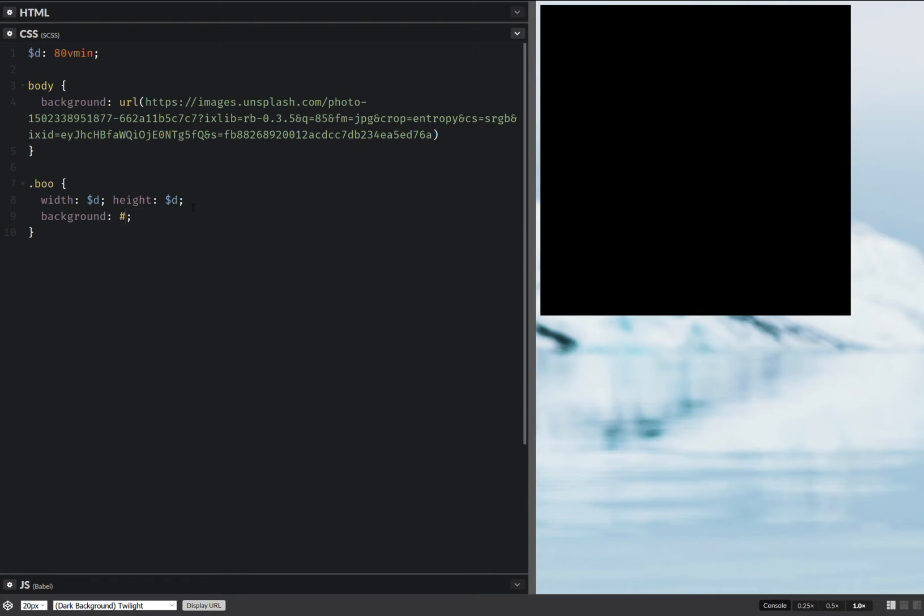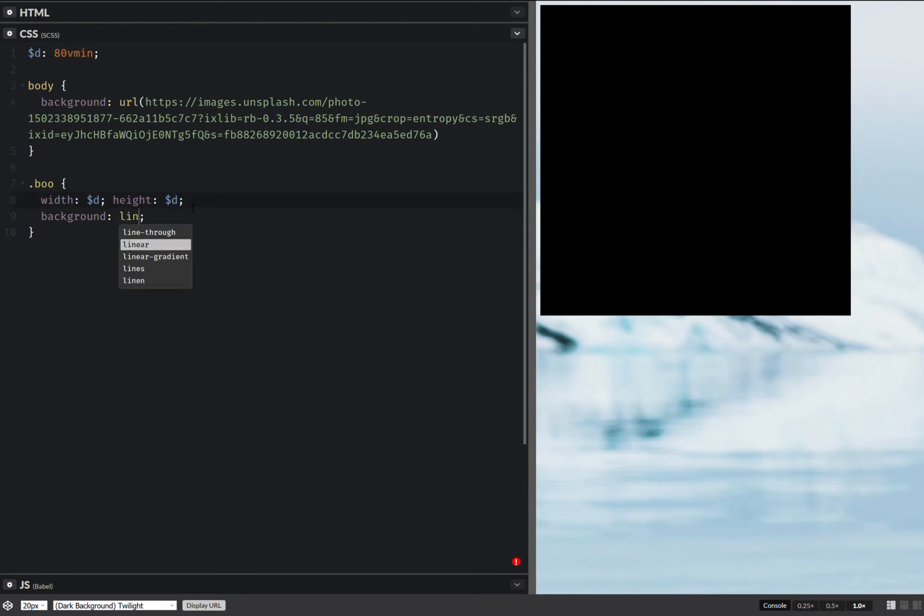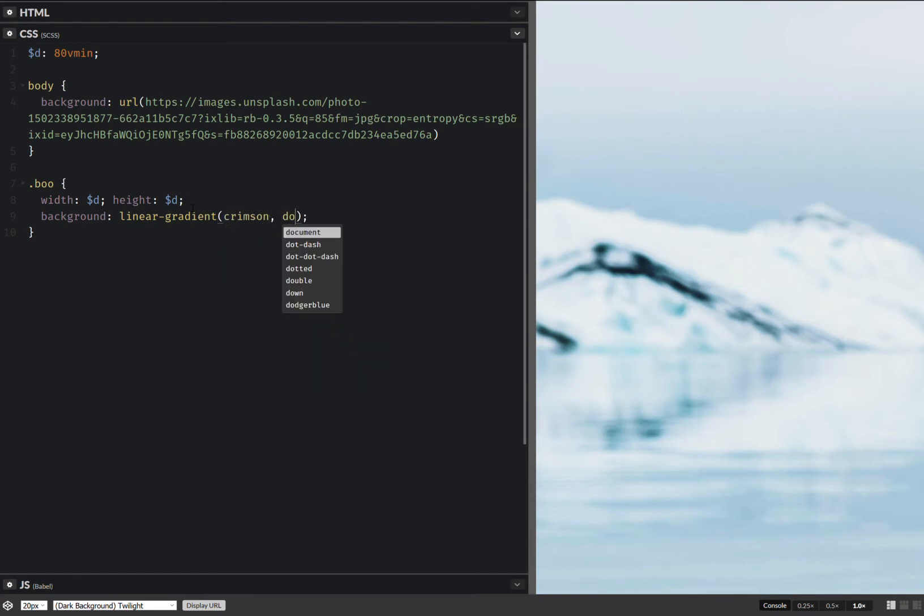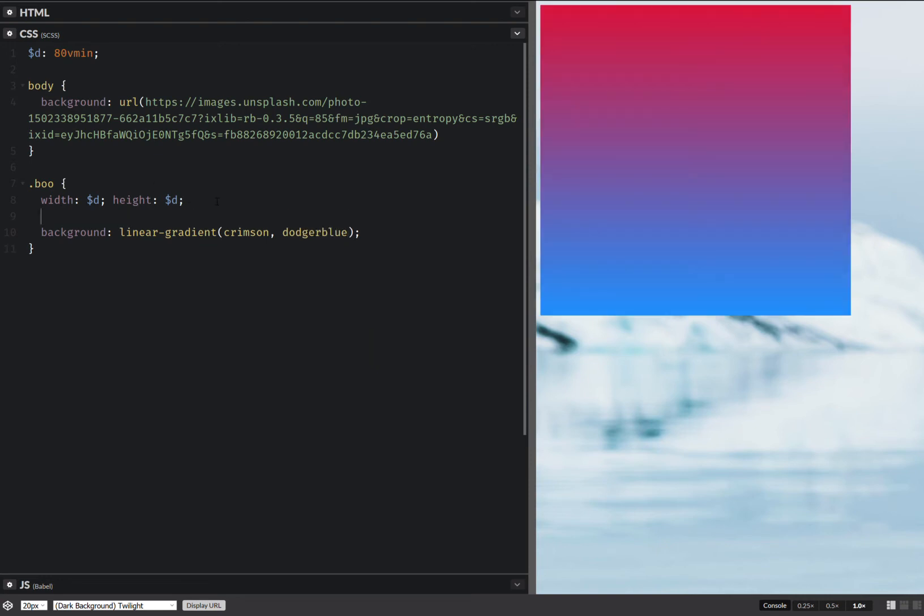I'm going to replace this background with a linear gradient and this is going to be something like crimson, something like this. And then I'm going to set the border radius 50%.